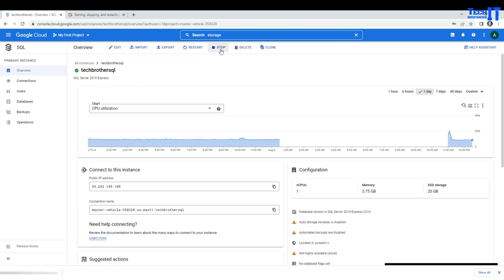You can stop here, and then you can restart. Once you stop, you can start as well. Now, if you stop, how much money will you be paying? You're still going to pay for storage and the IP assigned to this instance, but you will not be paying the same amount as when it is started and running. So that's a good thing, but you will still be paying some amount to Google.